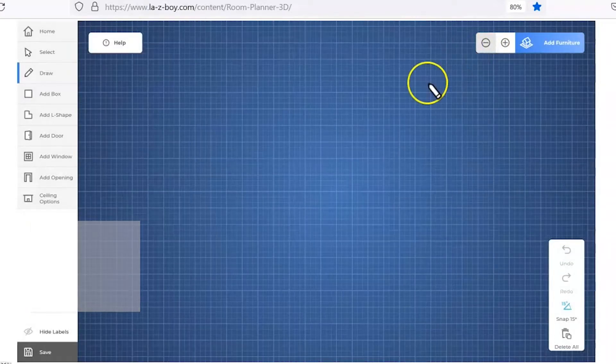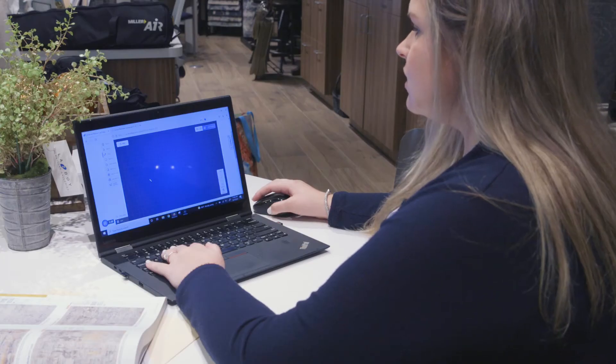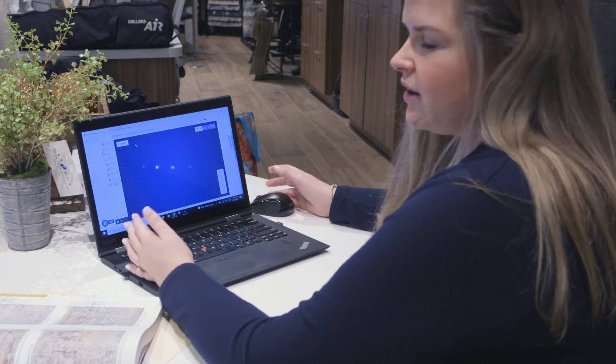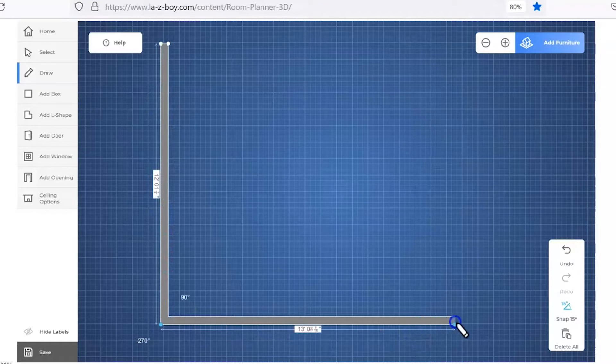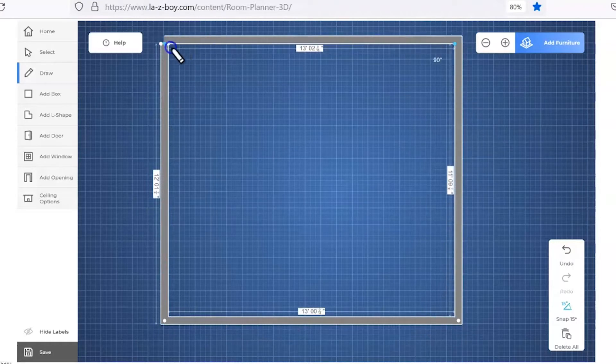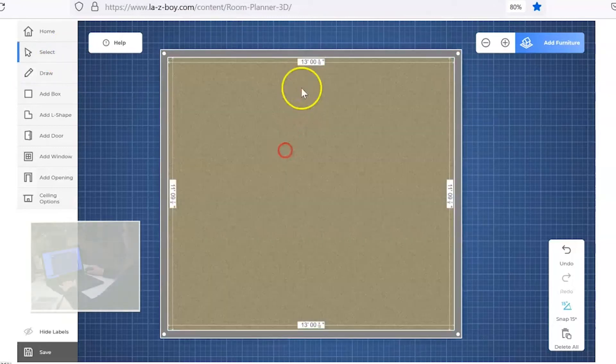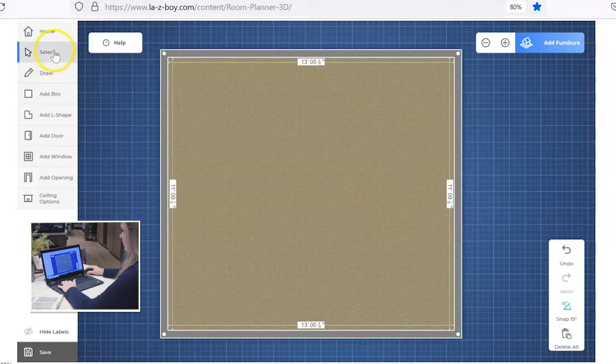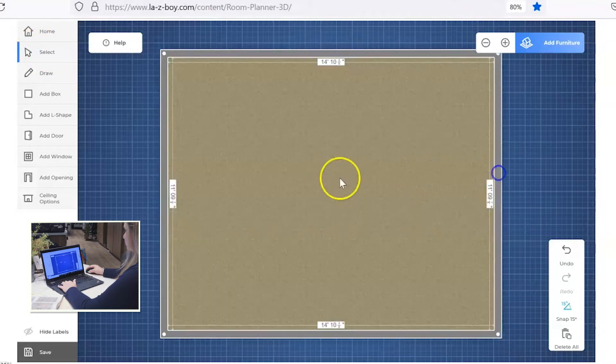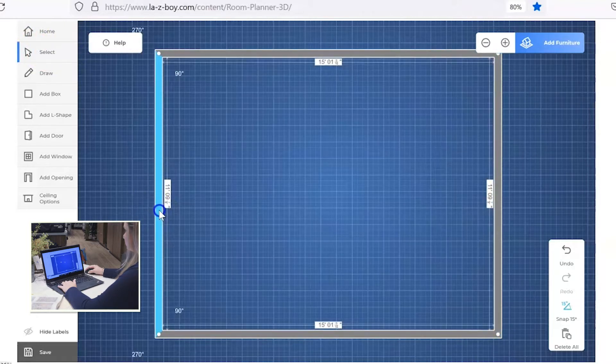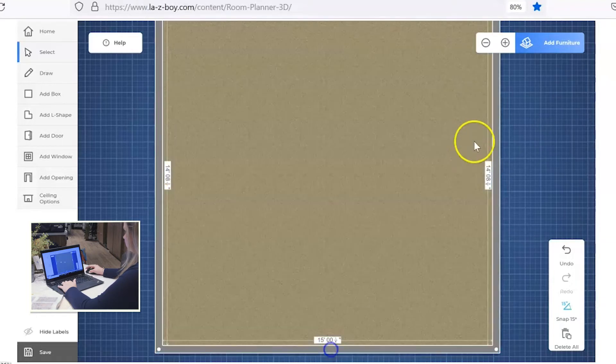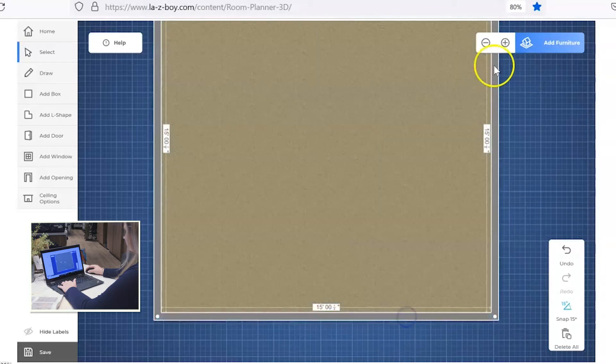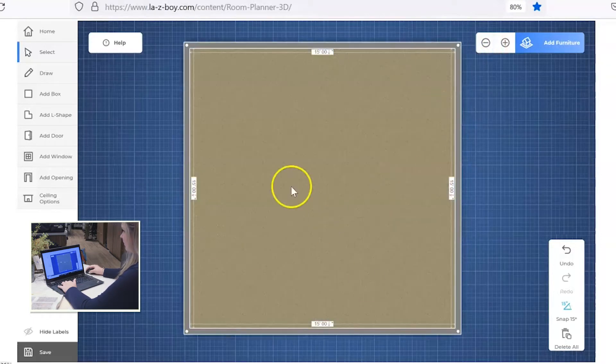Zoom the field out a little bit so we can draw a wider space. Let's pretend you have a room that is 15 by 15. Let's make it square just for ease. Let's go ahead and draw a box. Okay, so you'll notice the measurements aren't accurate, but let's go ahead and fix that. Go over here and click select. You can drag these walls out to make that room your perfect 15 by 15.